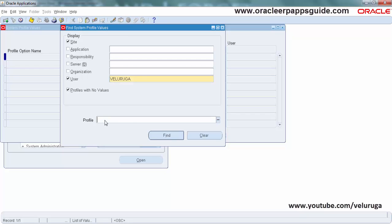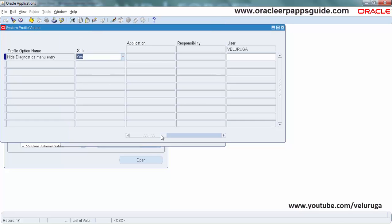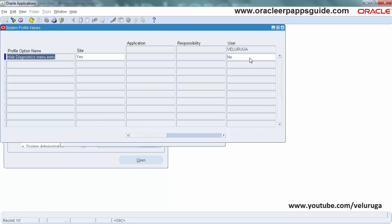The first one is Hide Diagnostics Menu Entry. This one at site level it is Yes, so it will hide the value. We are disabling this by setting the value as Personal at the user level.